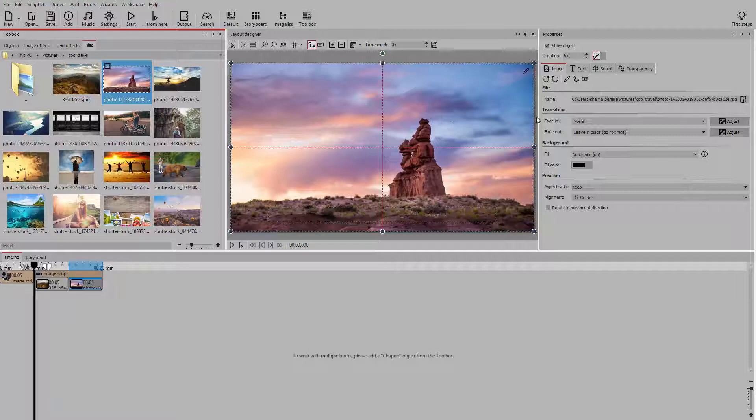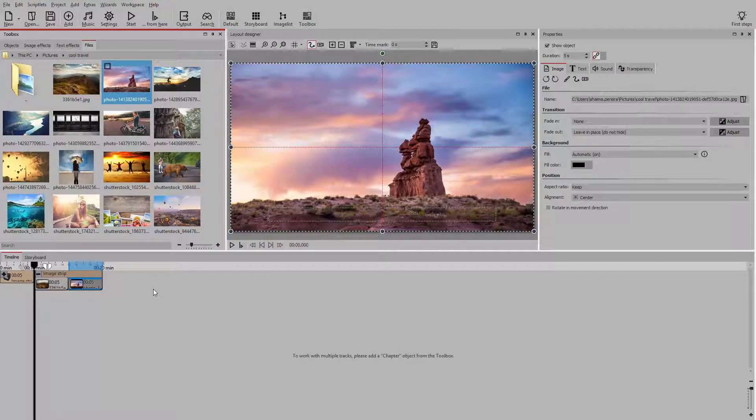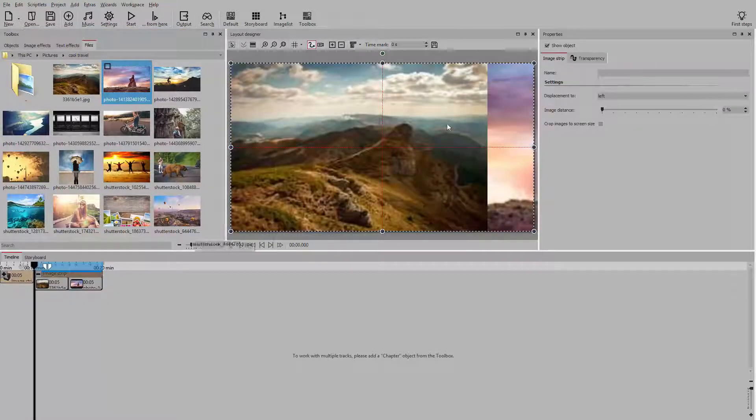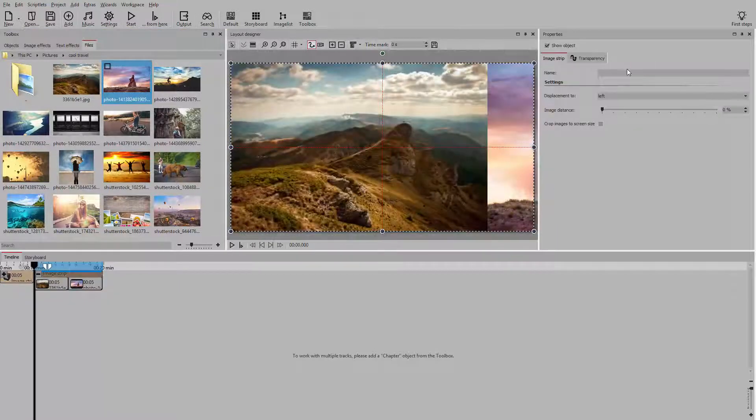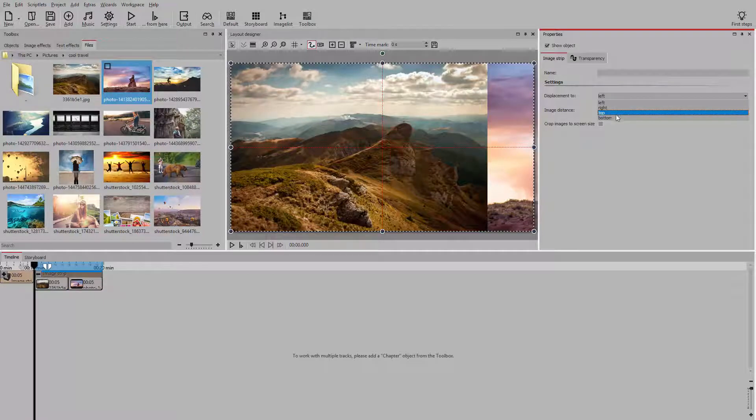Here we've set the fade into none, so that the two effects don't overlap. Under properties, we can select the direction we want the photos to slide. They can move up, down, left, or right.